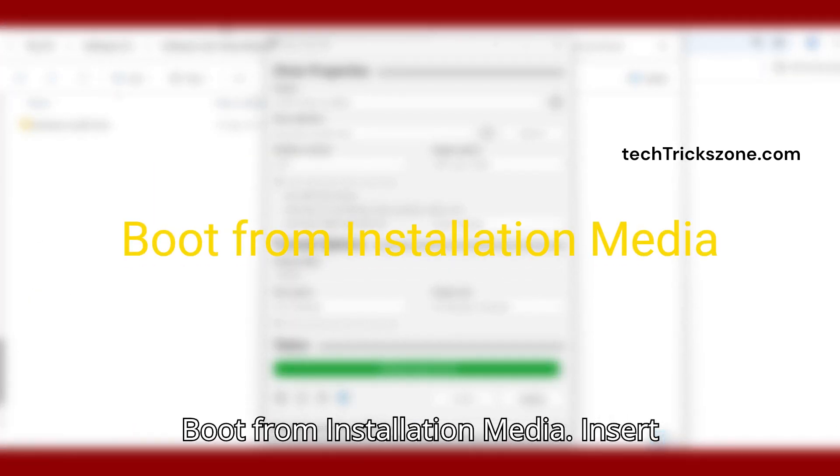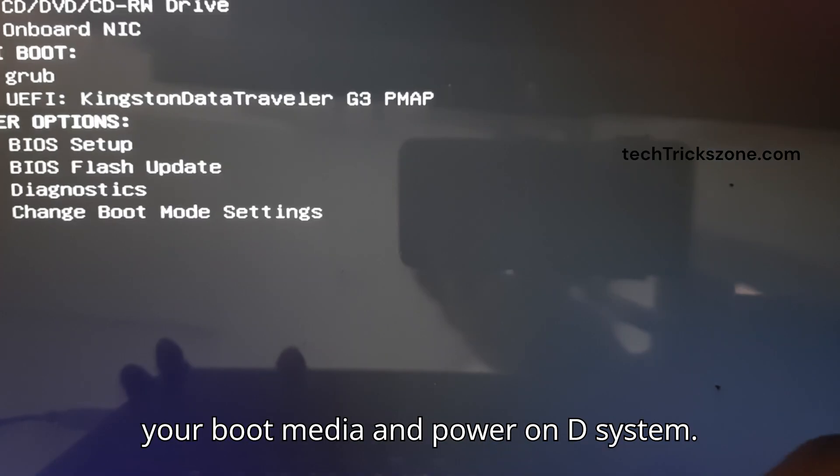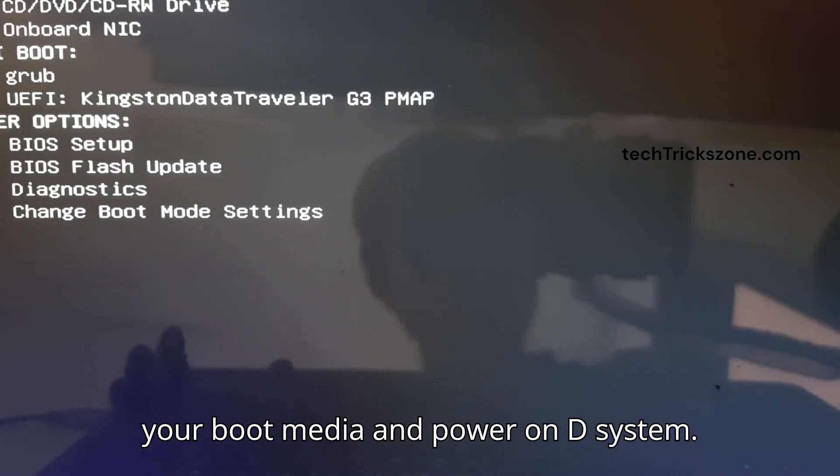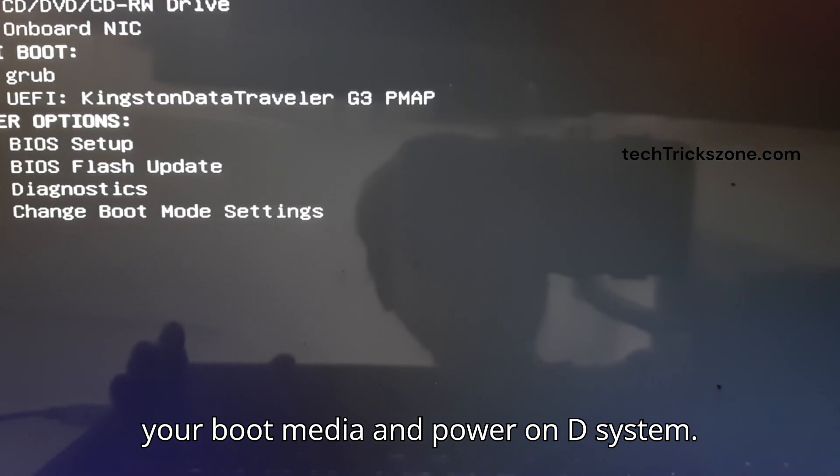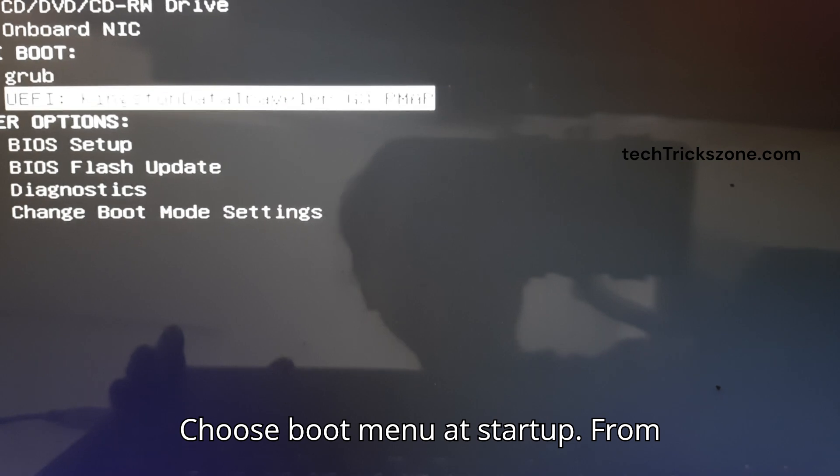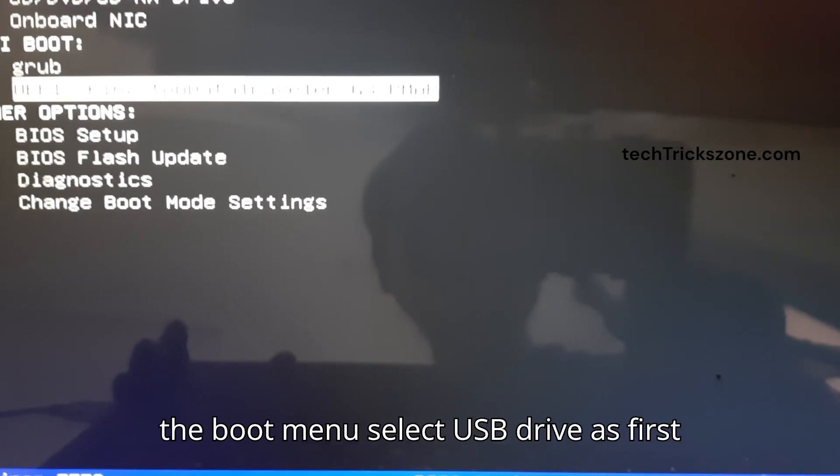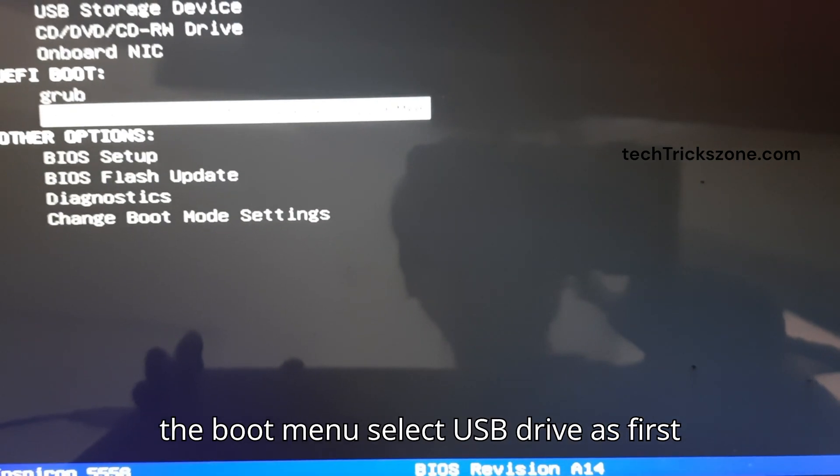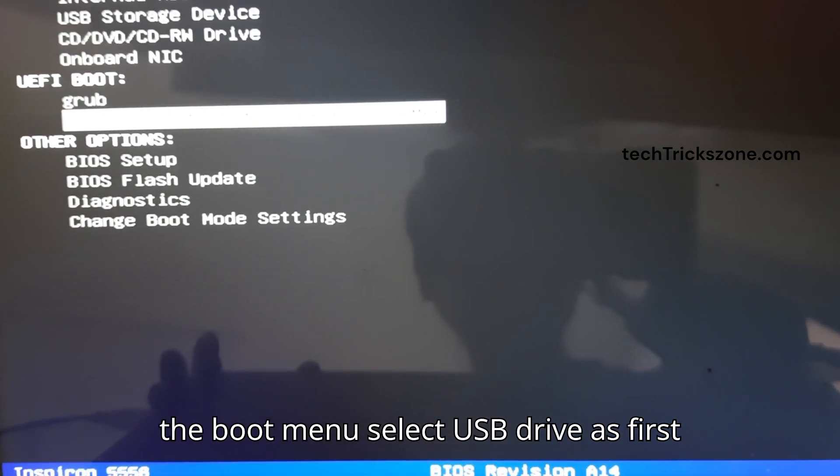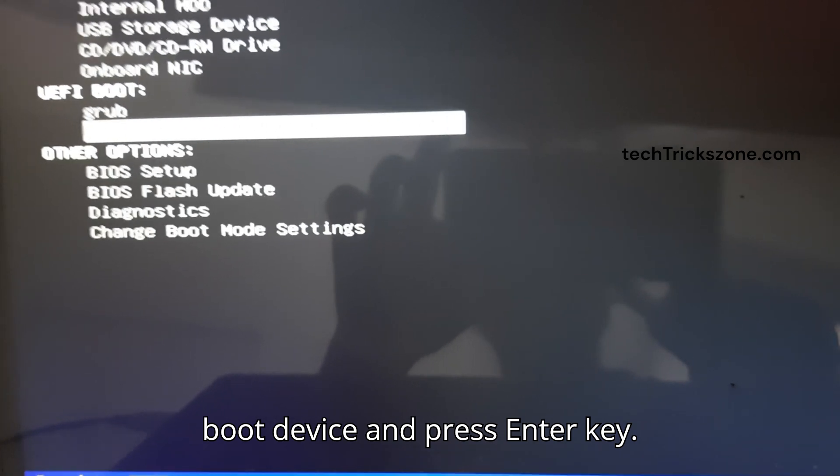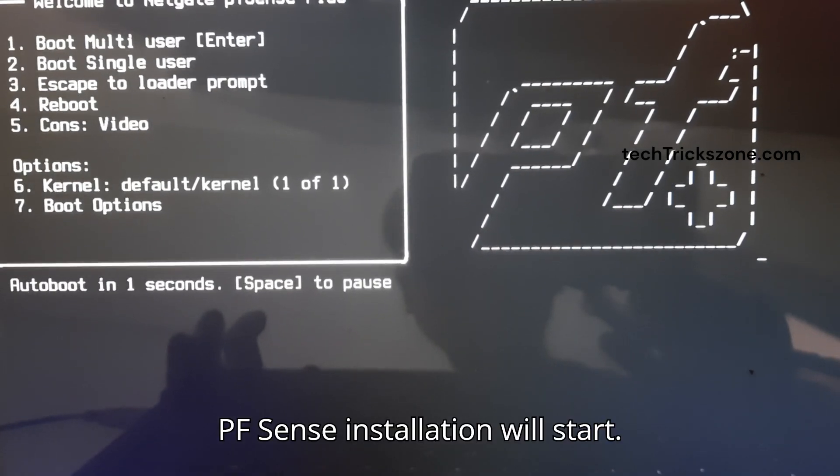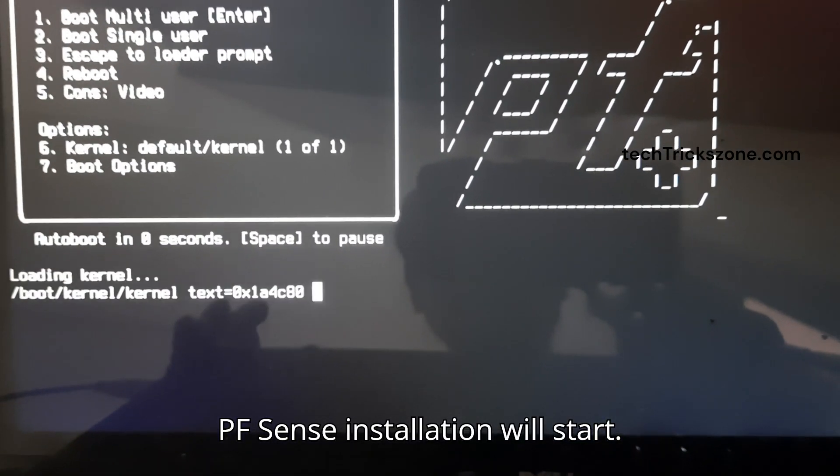Boot from installation media. Insert your boot media and power on the system. Choose the boot menu at startup. From the boot menu, select the USB drive as the first boot device and press Enter. PFSense installation will start.